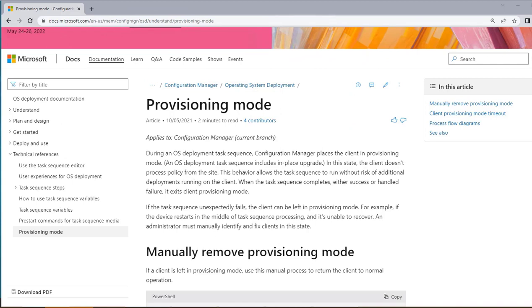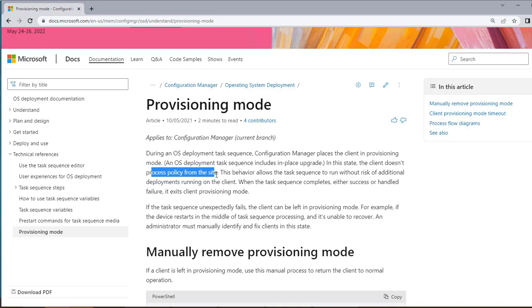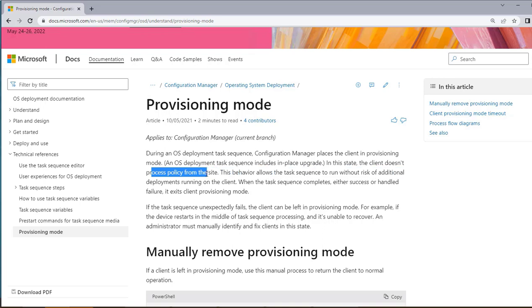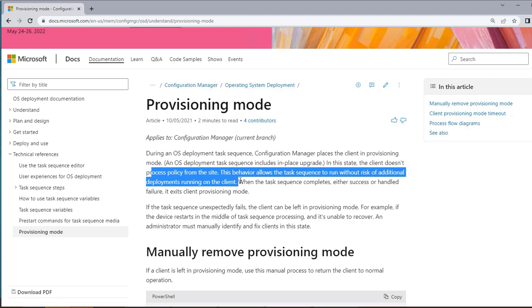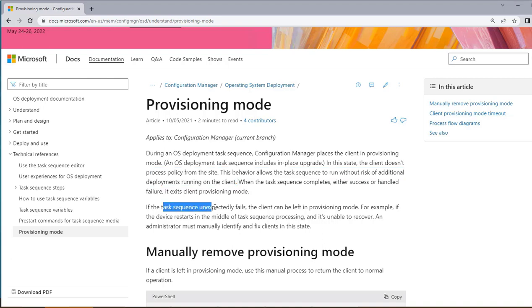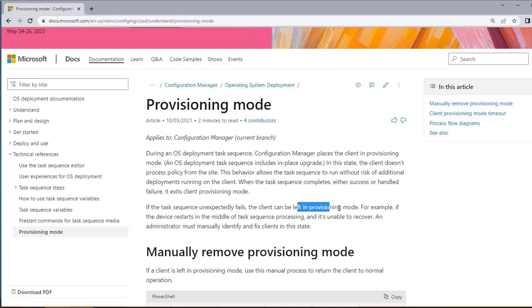As you see on screen, there is a feature of provisioning mode that is described in a Microsoft Doc. Over here, it means that during an OS deployment task sequence, Configuration Manager places the client in provisioning mode. In this state, the client doesn't process policy from the site. This behavior allows the task sequence to run without the risk of additional deployments running on the client. Now this is one of the features. However, sometimes this particular task sequence unexpectedly fails and because of which the device is left in the provisioning mode and the communication doesn't happen. The client doesn't process policy on this particular device.